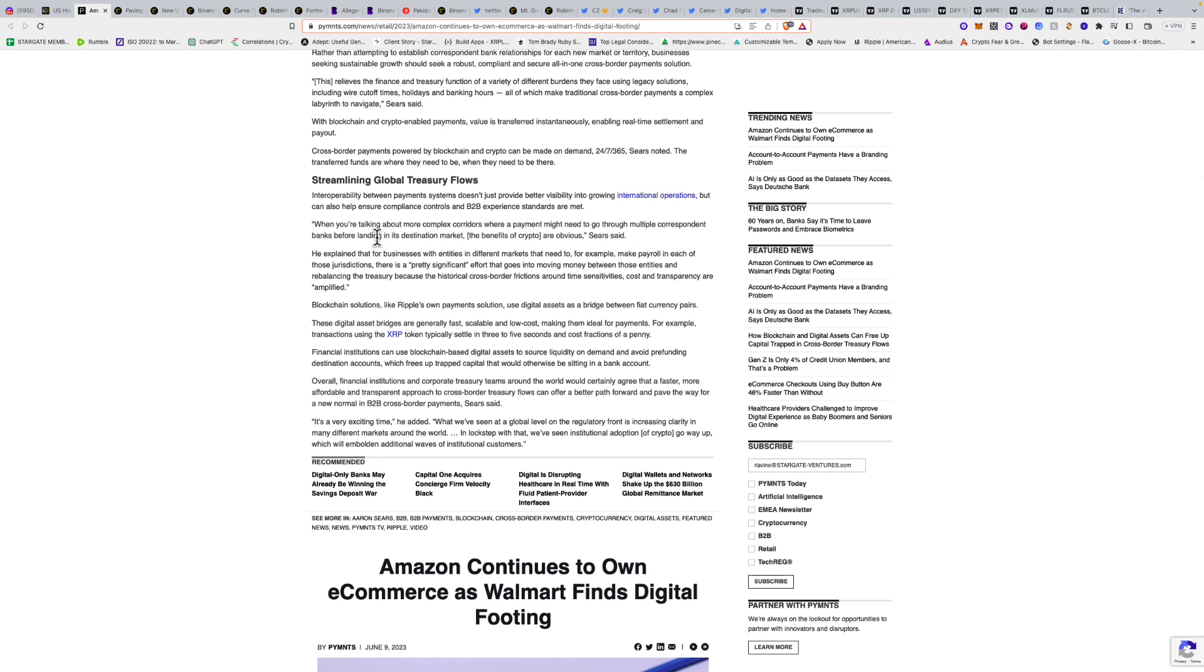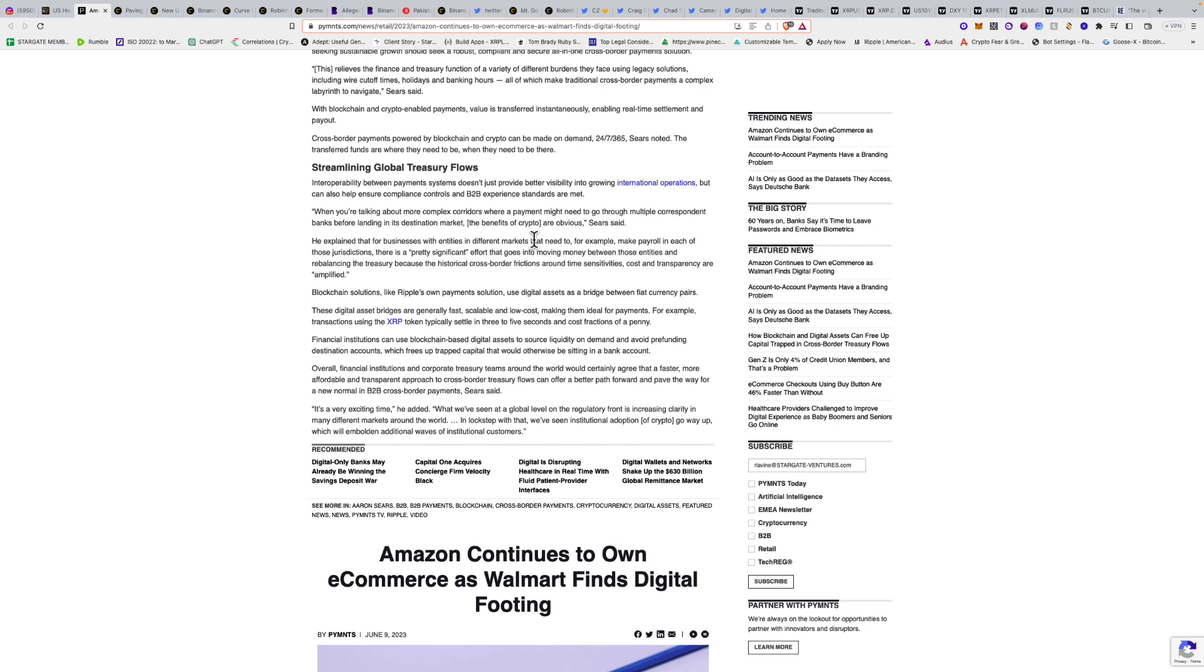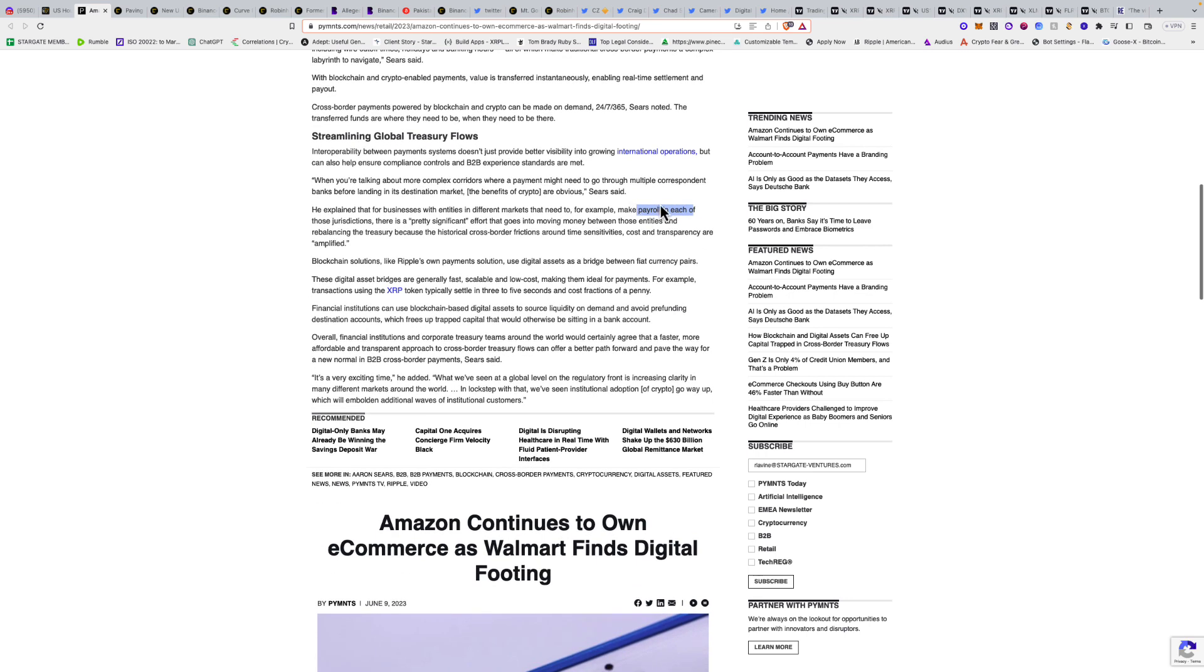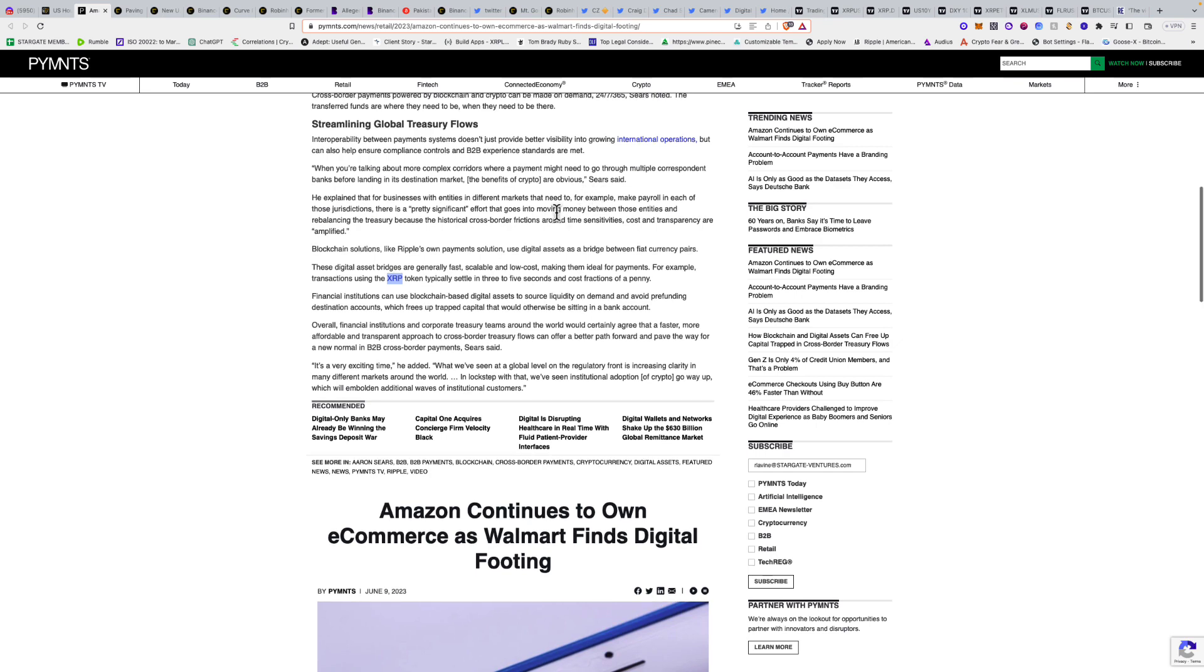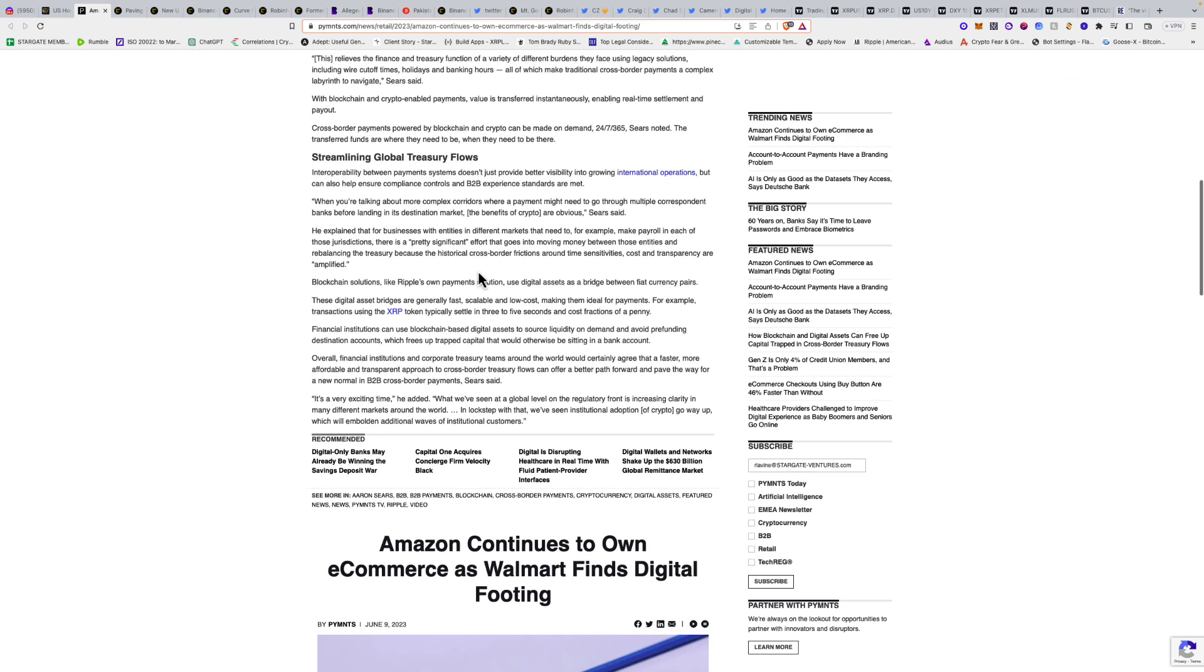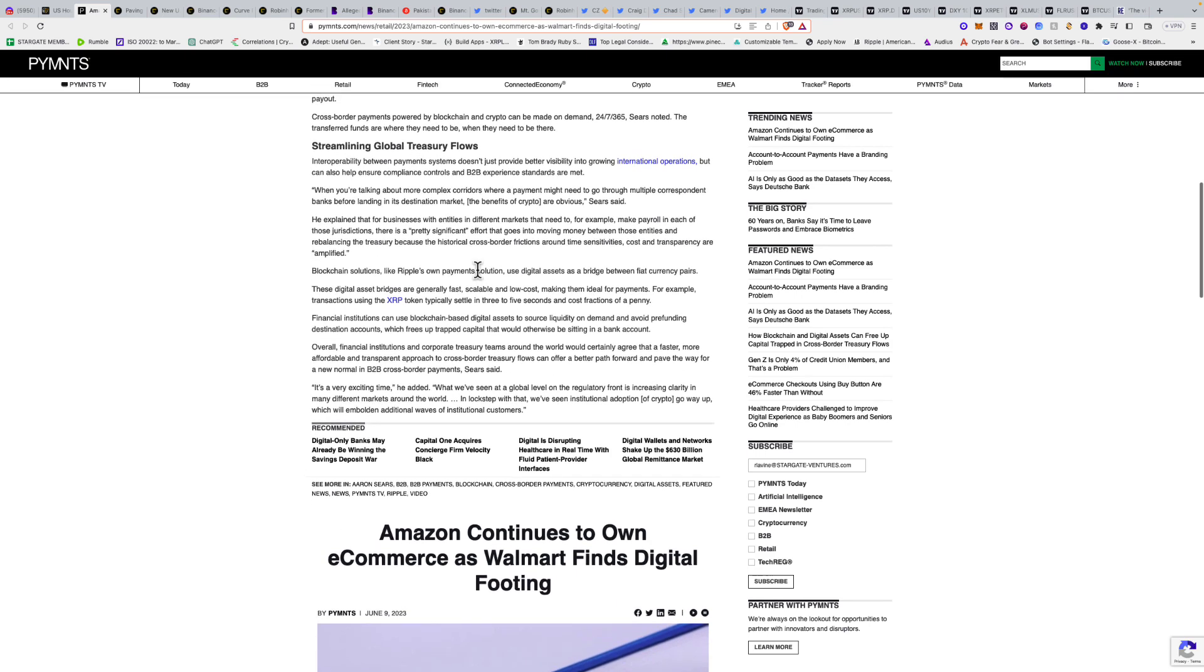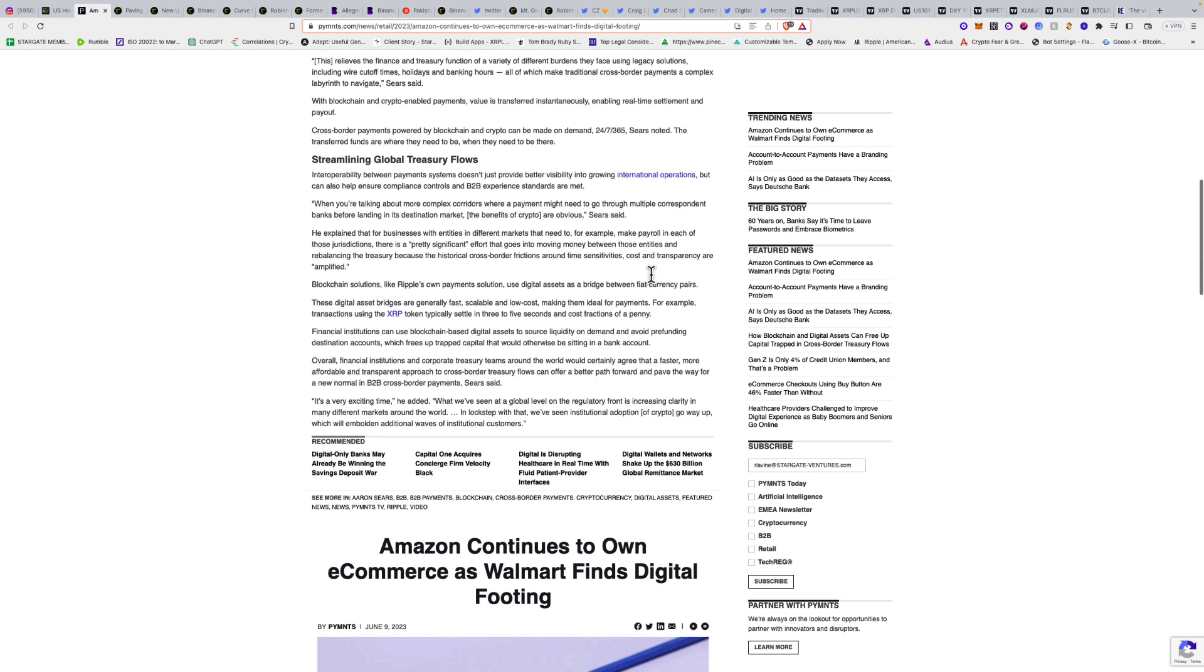When you're talking about complex corridors where a payment might need to go through multiple corresponding banks, the benefits of crypto are obvious. For businesses with entities in different markets that need to make payroll in each jurisdiction—think about Uber worldwide or Amazon worldwide—having all the different currencies in these foreign correspondent banking accounts is trapped. Being able to hold a supranational asset like XRP on the books and then efficiently and instantaneously swap to any currency is a more efficient and safer way for international companies.